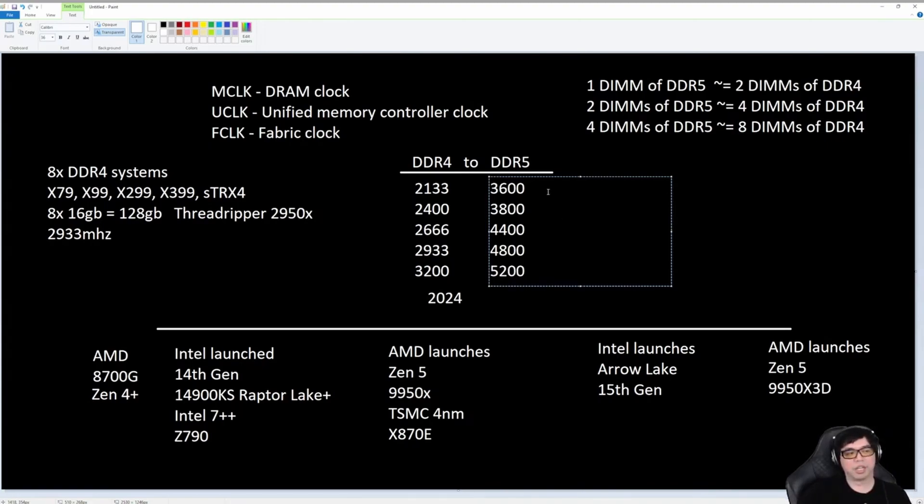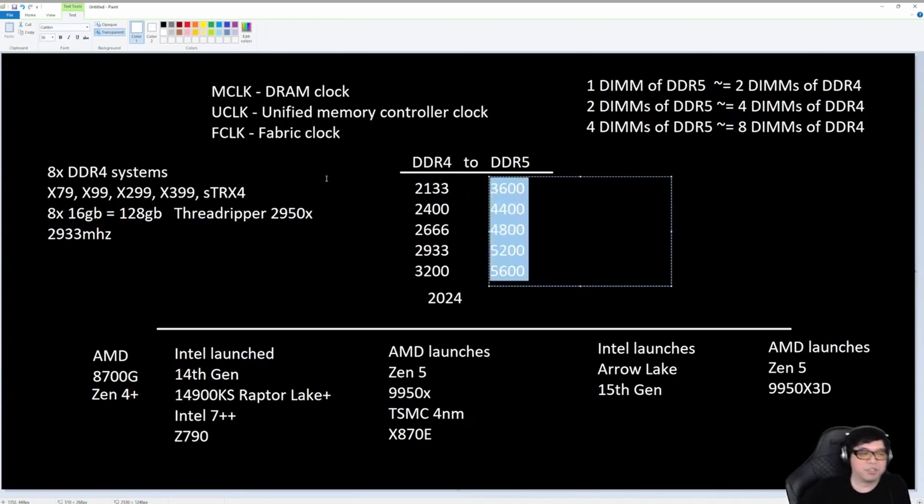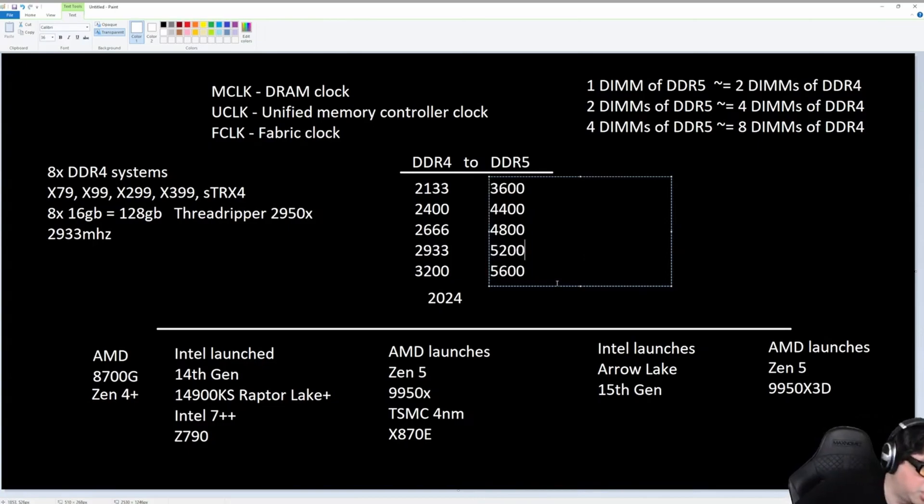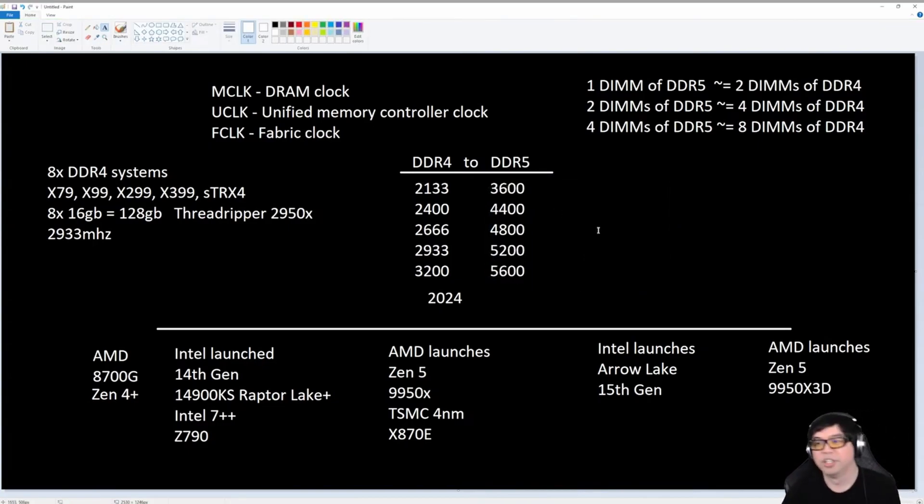Actually, I kind of want to remove one of these. Let's remove that one, because no one really uses 3800. So these are kind of the equivalent speeds. DDR4, DDR5.